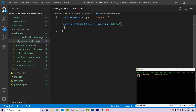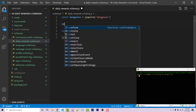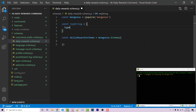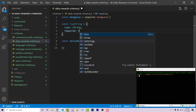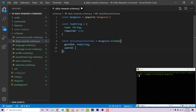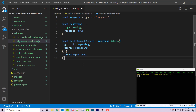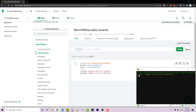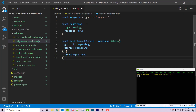Now we get to define what our actual schema is going to be. I'll create a constant called recString for required string — this has a type of string and required is true. We want to have a guildId, which will be a required string, and a userId, which will be another required string. In the second argument object of our schema we can pass in options — for example, timestamps: true. This will automatically add createdAt and updatedAt timestamps, which MongoDB handles for us.